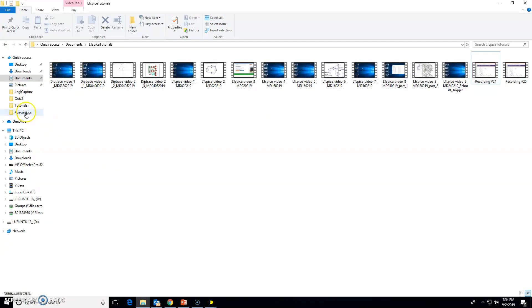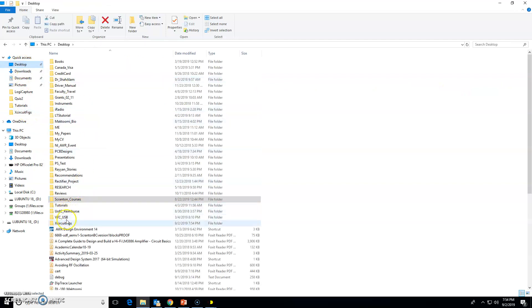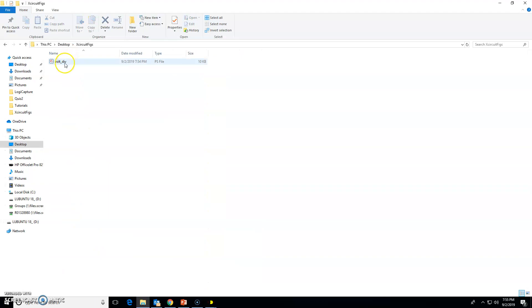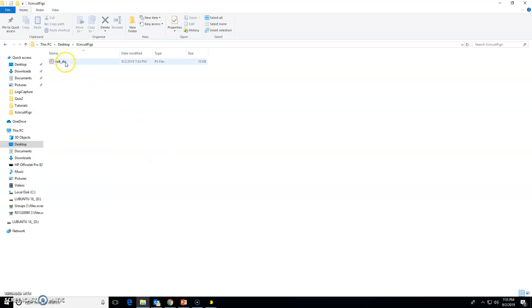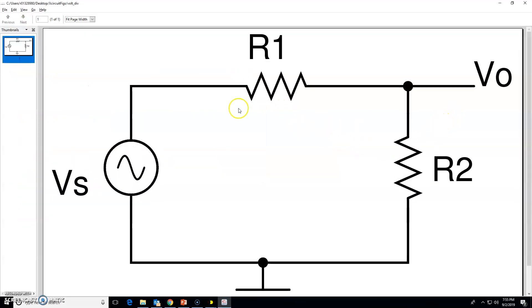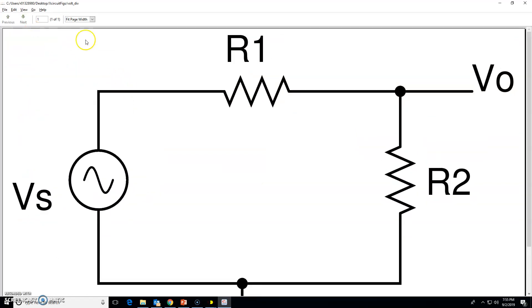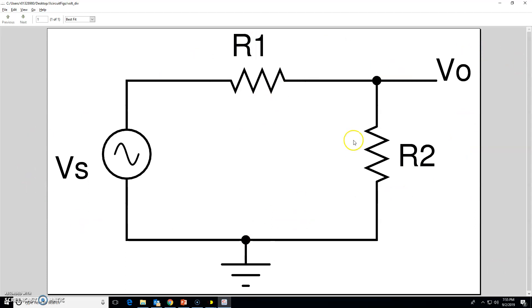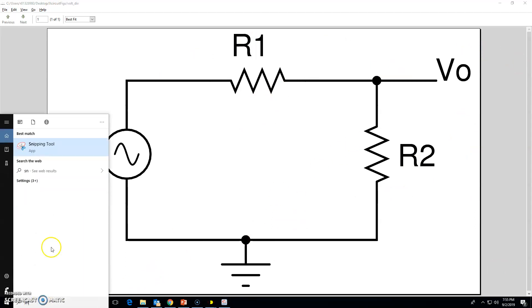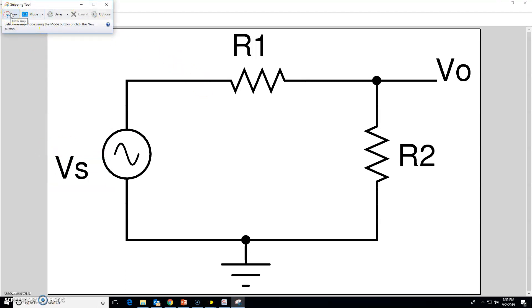Go to the desktop XCircuit figures folder and you will see the volt_div.ps file. You usually cannot open a PS file with PDF software. Instead, use a program called Evince — a document viewer for Windows that you can download from the internet. Double-click the file in Evince, then use Best Fit to display the circuit diagram nicely in the window.